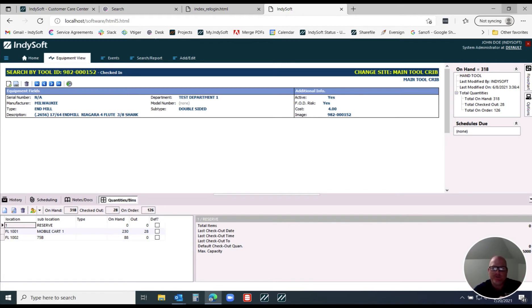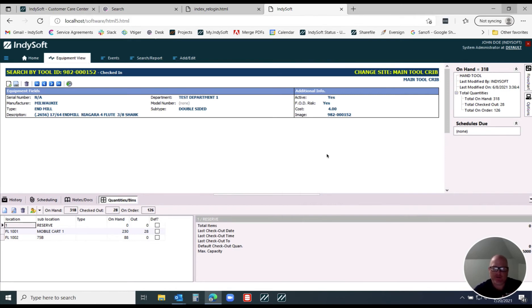One of the overlooked features in our system is we also give you the ability to track more than just a uniquely identified gauge. A gauge is where we have a one-to-one relationship — a unique identifier — so that record is one-for-one. That's something like a multimeter, torque wrench, a caliper, etc. However, in the software we also let you track consumables and hand tools.